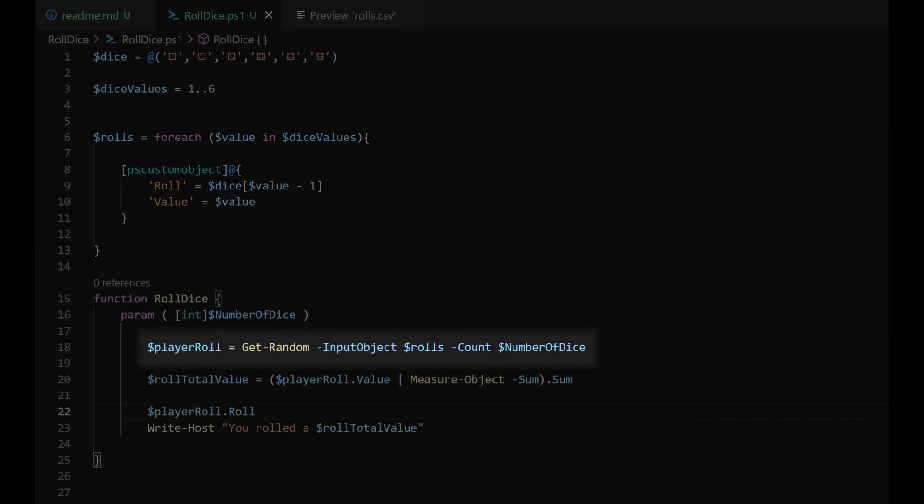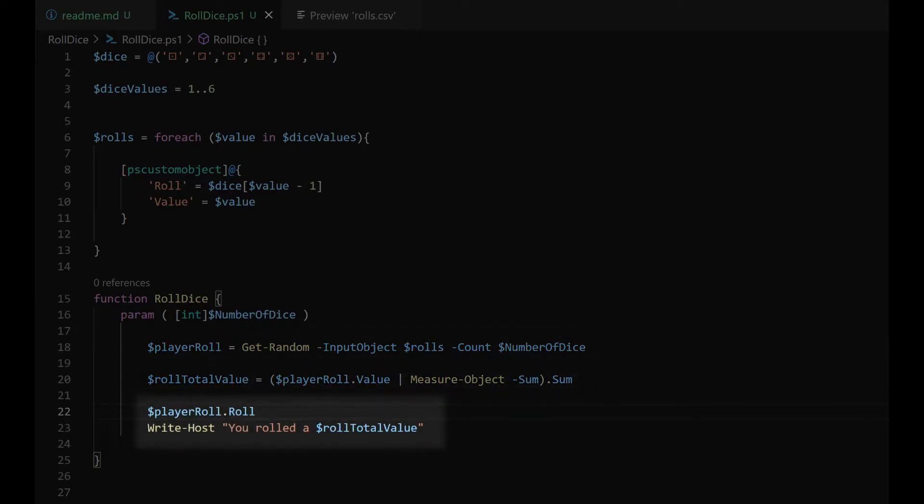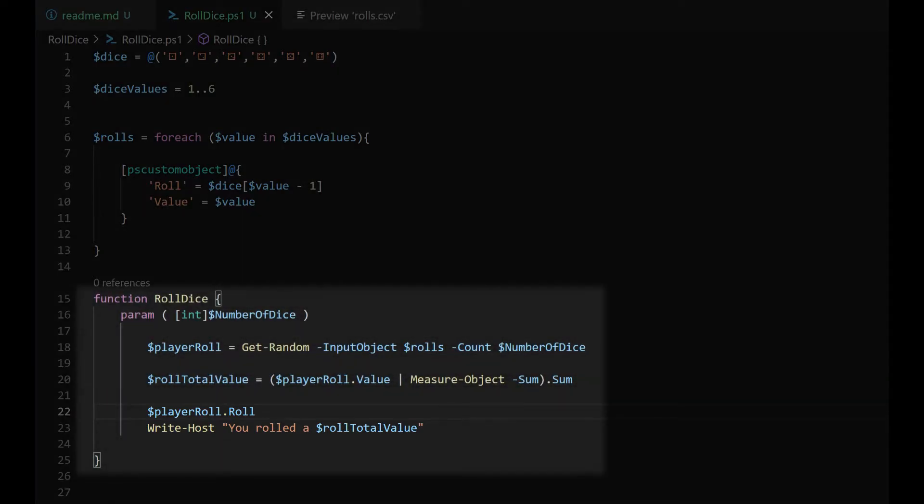One or more dice are then randomly selected from the custom object and their values are added together, which is then output to the console. The dice value sum and ASCII output is then wrapped in a function, which allows us to roll the dice again without recreating the PS custom object.